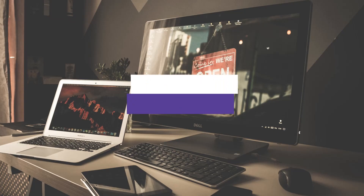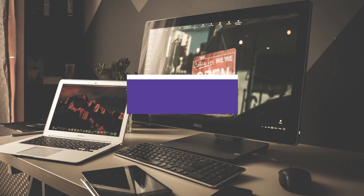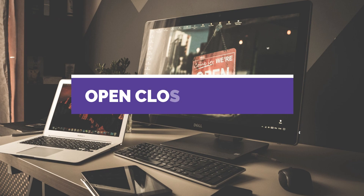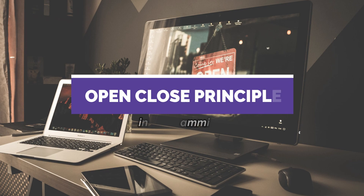Hey, what's up guys, I'm Nitej and in this video I'm going to explain what is the open-close principle in software programming and why it is important to write code which sticks to the rules defined by this principle.